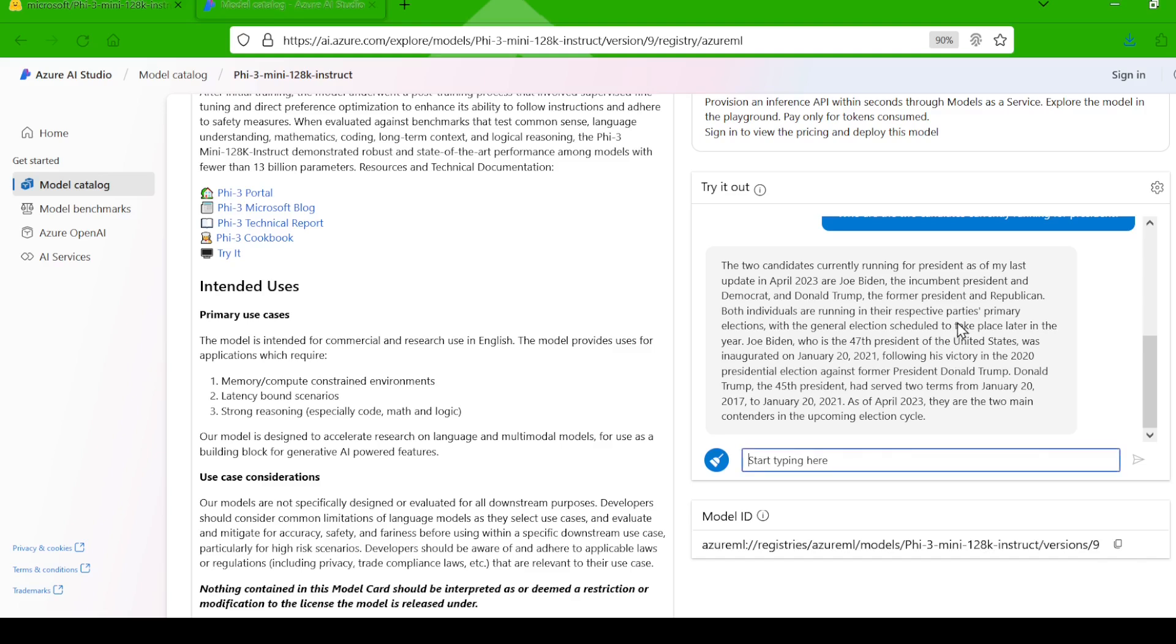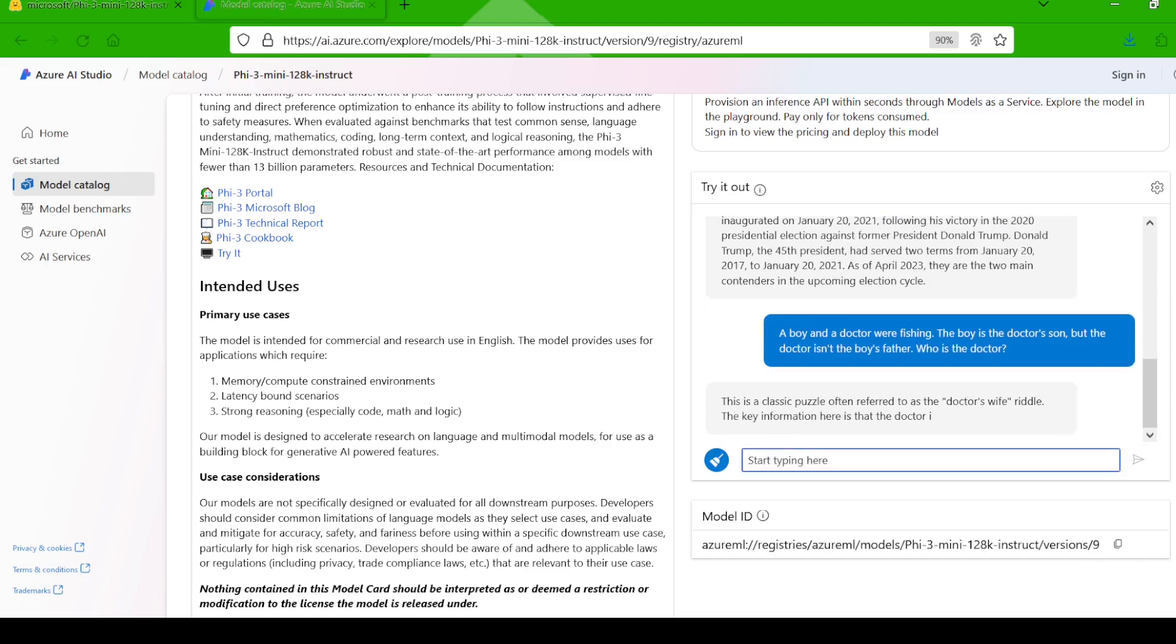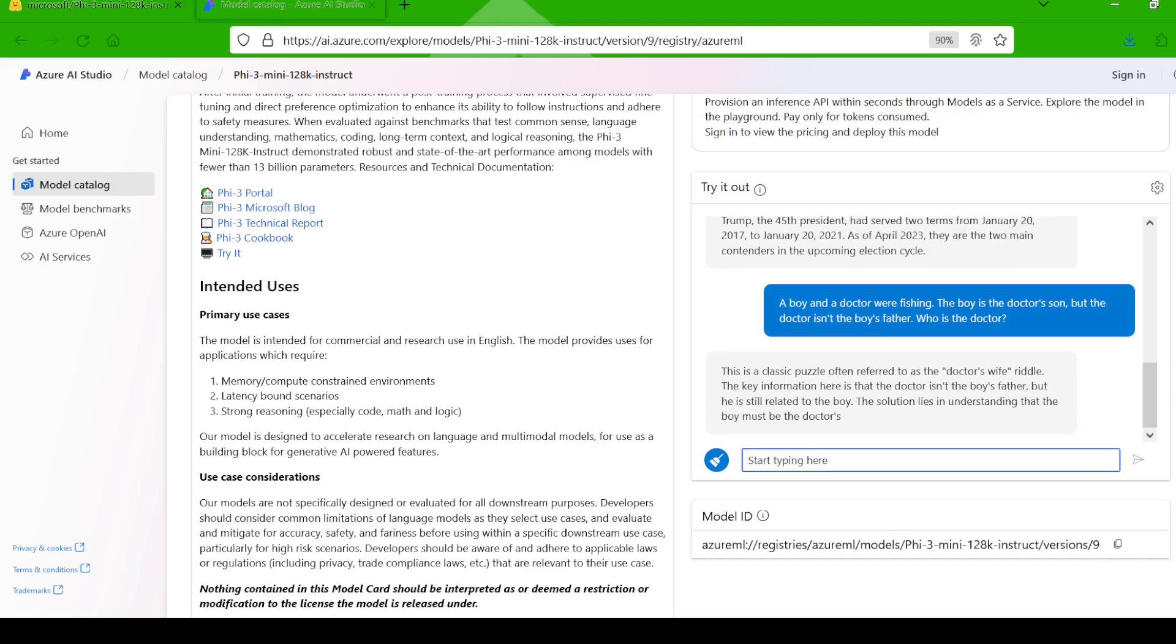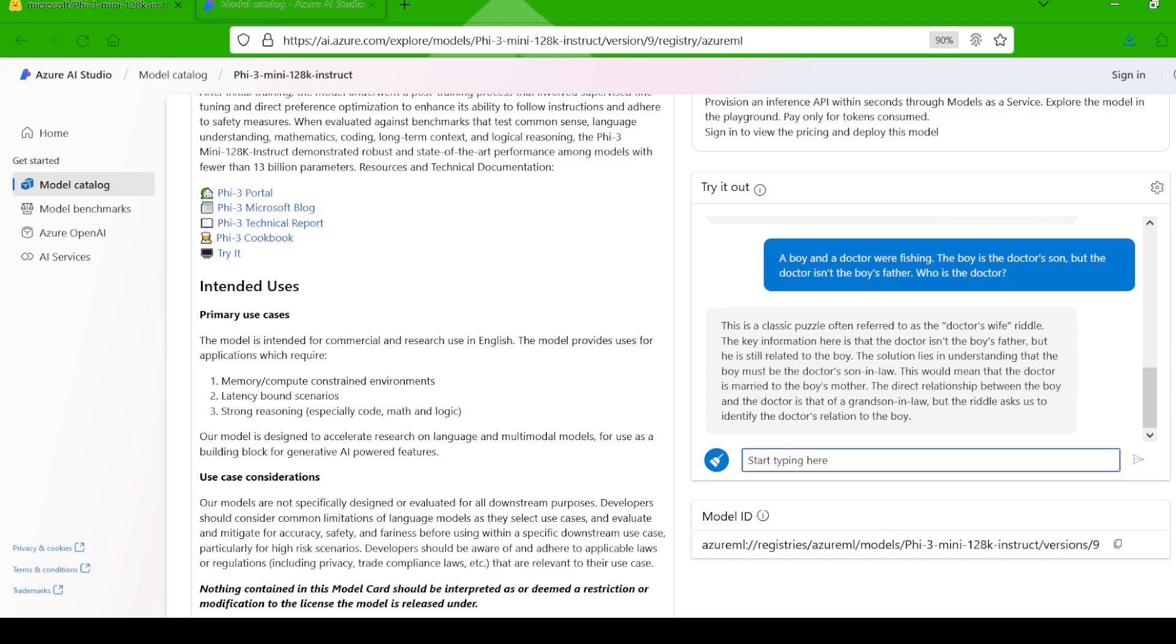Now, let's test its reasoning skills with a classic riddle. I asked, a boy and a doctor were fishing. The boy is the doctor's son, but the doctor isn't the boy's father. Who is the doctor?